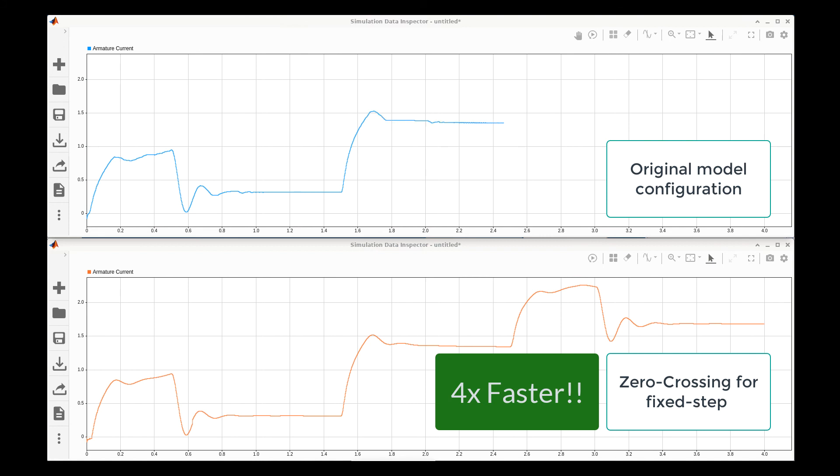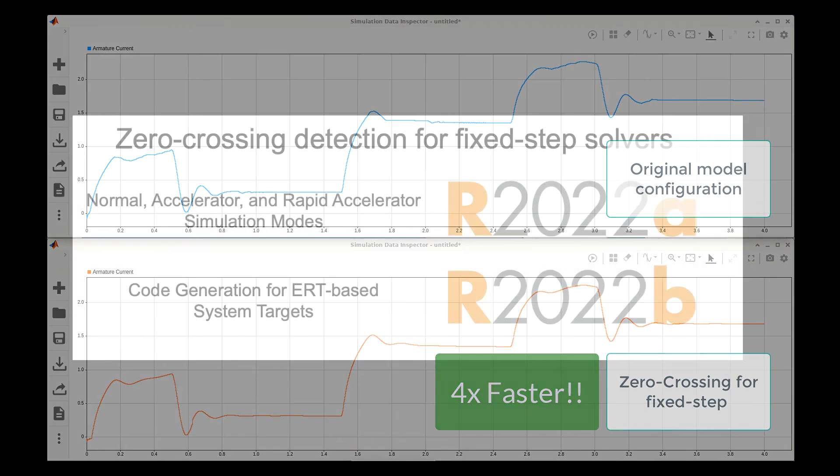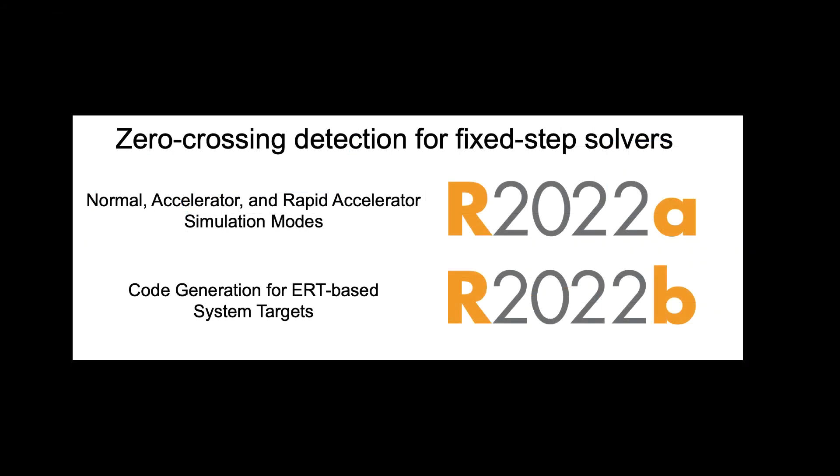This shows how zero-crossing detection can speed up simulation with fixed step solvers, particularly for models with frequent switching or other discontinuities that impact the continuous dynamics. Thanks for listening, and we hope that you can take advantage of zero-crossing detection to speed up your fixed step simulations and generate real-time capable code.